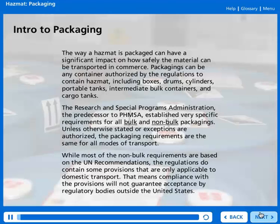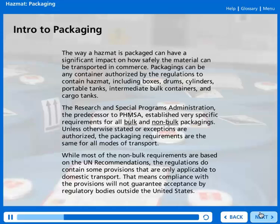The way a HAZMAT is packaged can have a significant impact on how safely the material can be transported in commerce. Packagings can be any container authorized by the regulations to contain HAZMAT, including boxes, drums, cylinders, portable tanks, intermediate bulk containers, and cargo tanks.